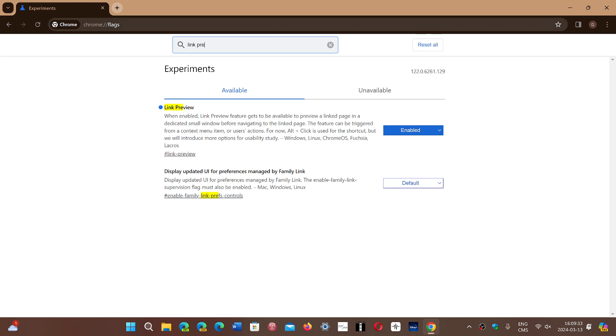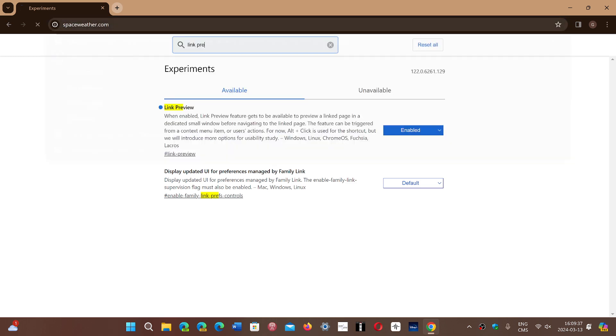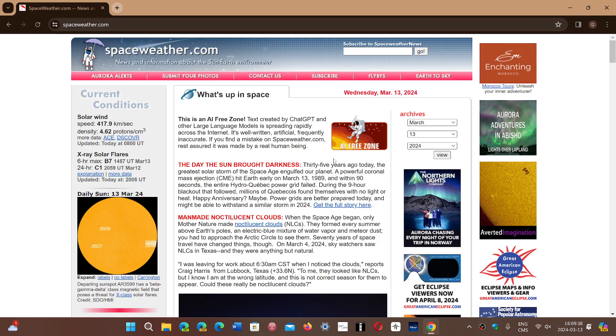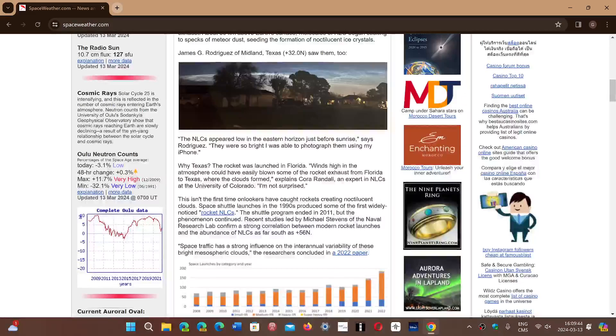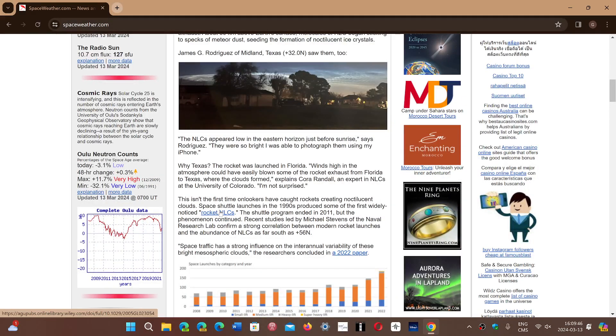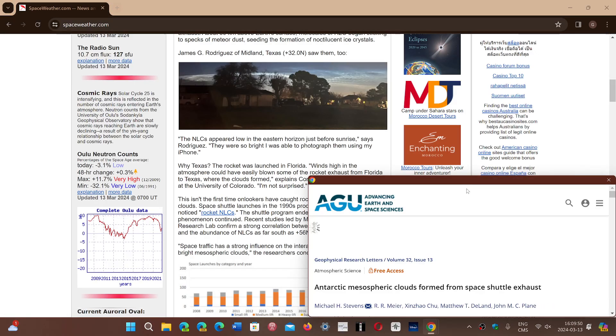Once again, to use it, all you have to do is to either hold the alt key or alternate key and click on the link. So let's choose another link here. Here we go. So I'm going to hold the key and click. This opens it up automatically.